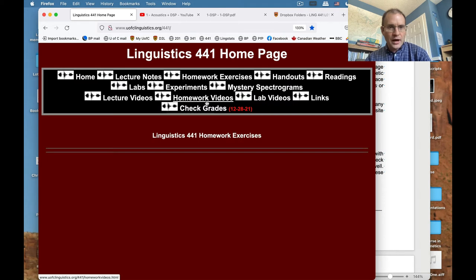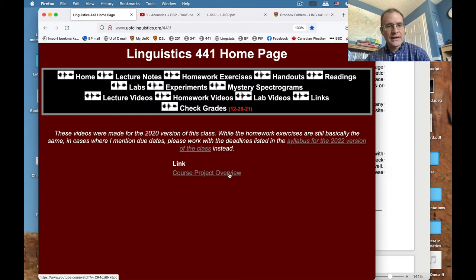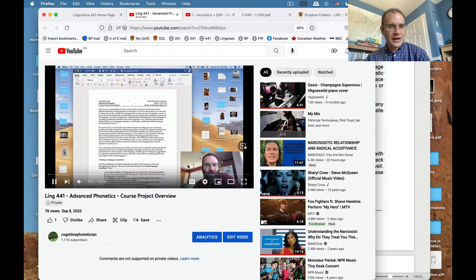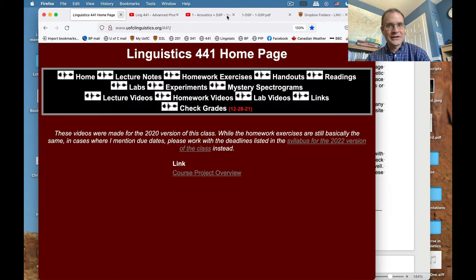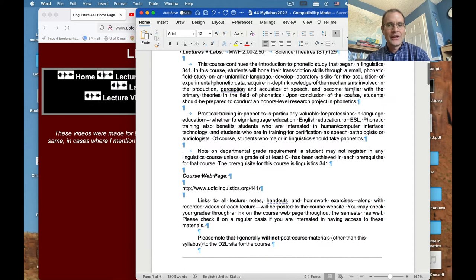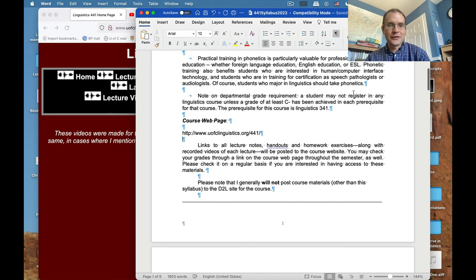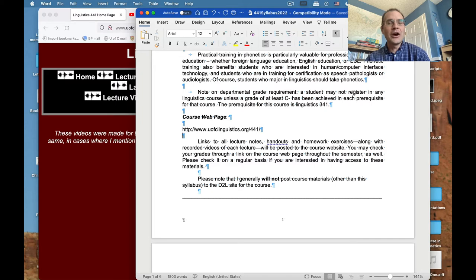There are also videos on the course website explaining how the homeworks work — right now there's one for the course project. This video, similar to the one you're watching now, tells you how to complete the course project. The course project is a major commitment where you'll be working with a speaker of a language you don't know, so it's its own set of videos in its own right.